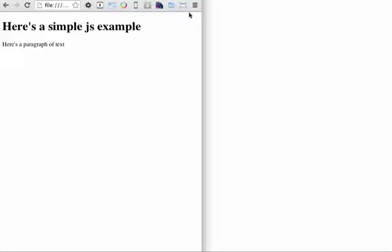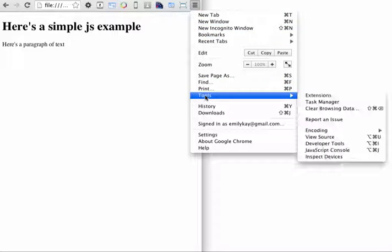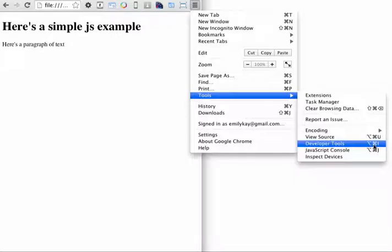In order to access the developer tools, you're going to want to go to the little wing menu right here, and if you click on that, it will open a fly-out menu. You're going to want to go down to Tools, and you're going to want to go to Developer Tools. The keyboard shortcut on the Mac is Command-Shift-I, and on the PC I believe it's Control-Shift-I.